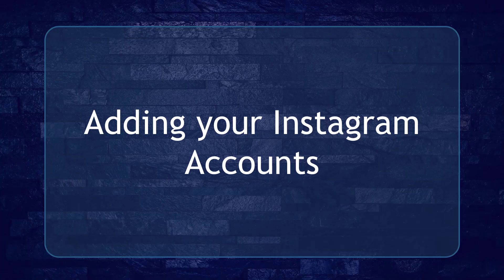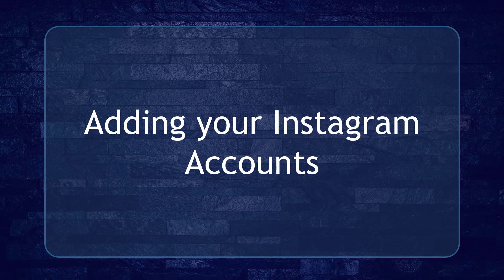Hello, guys! In this lesson, we're going to talk about adding your Instagram accounts. Let's get started!